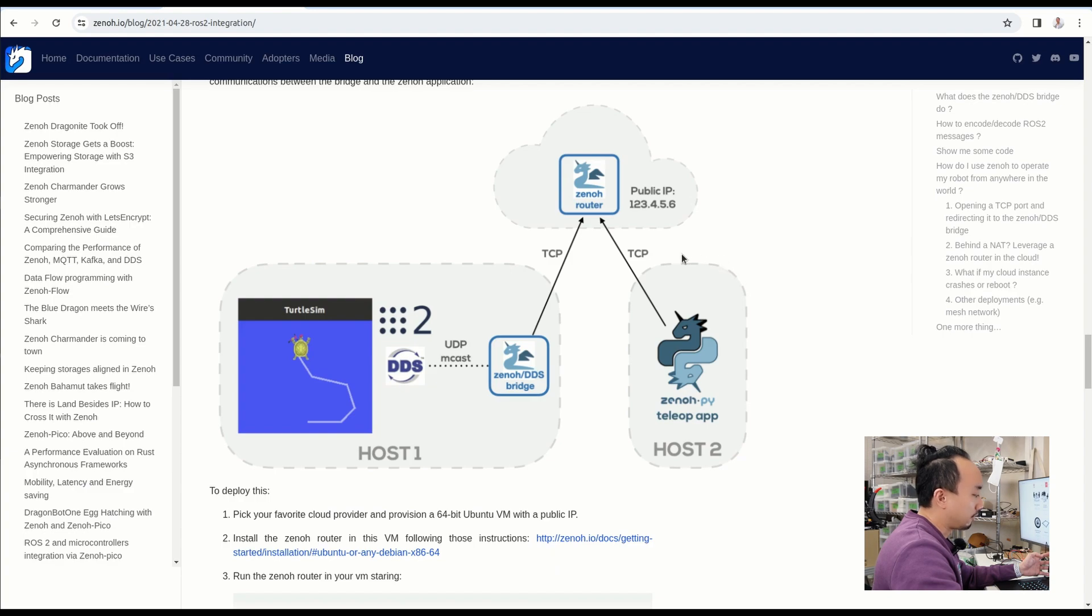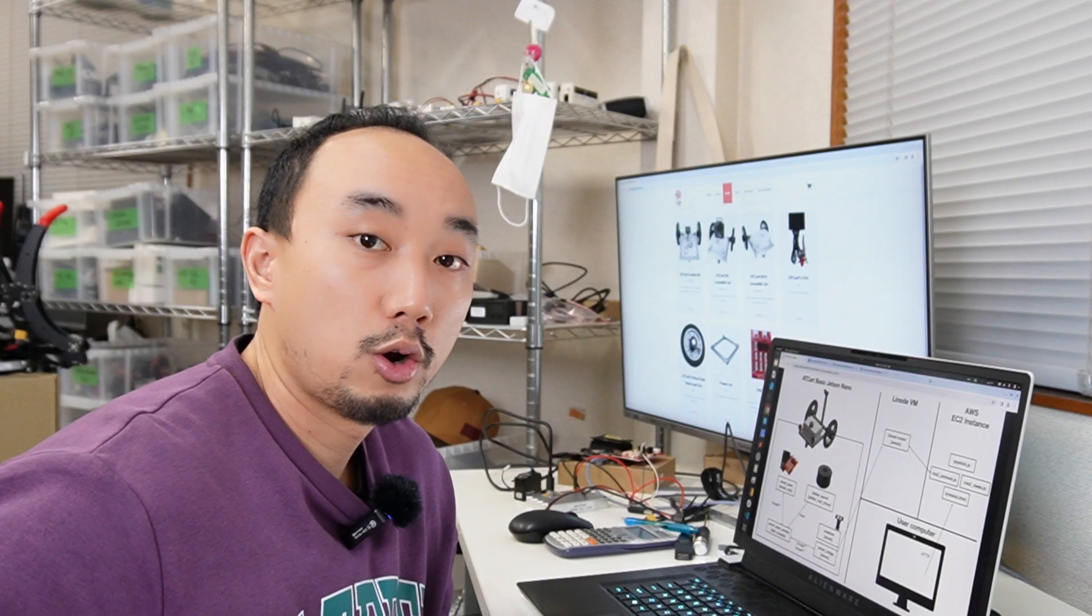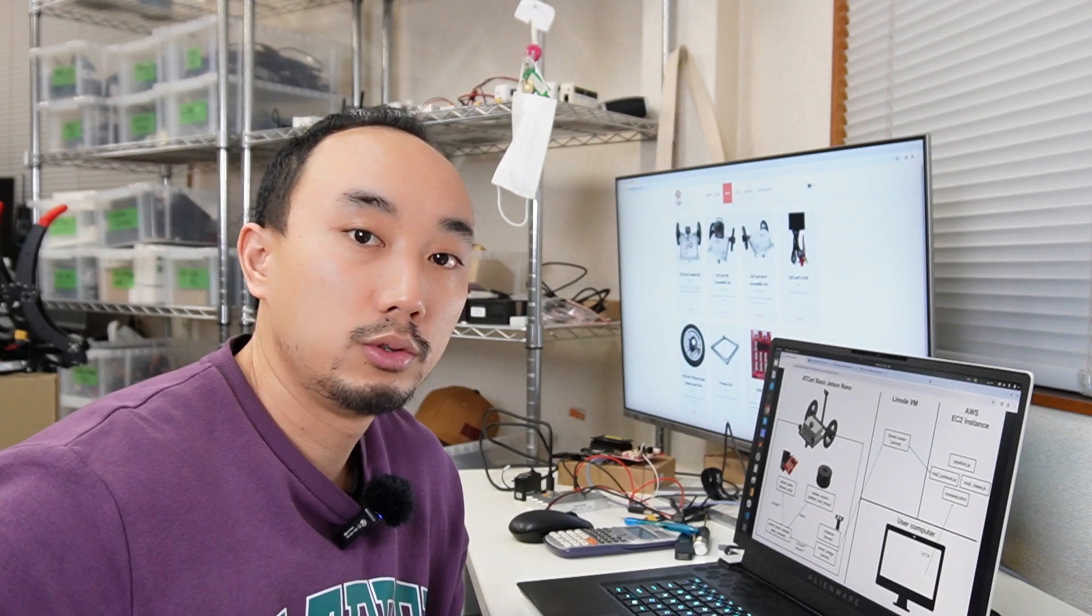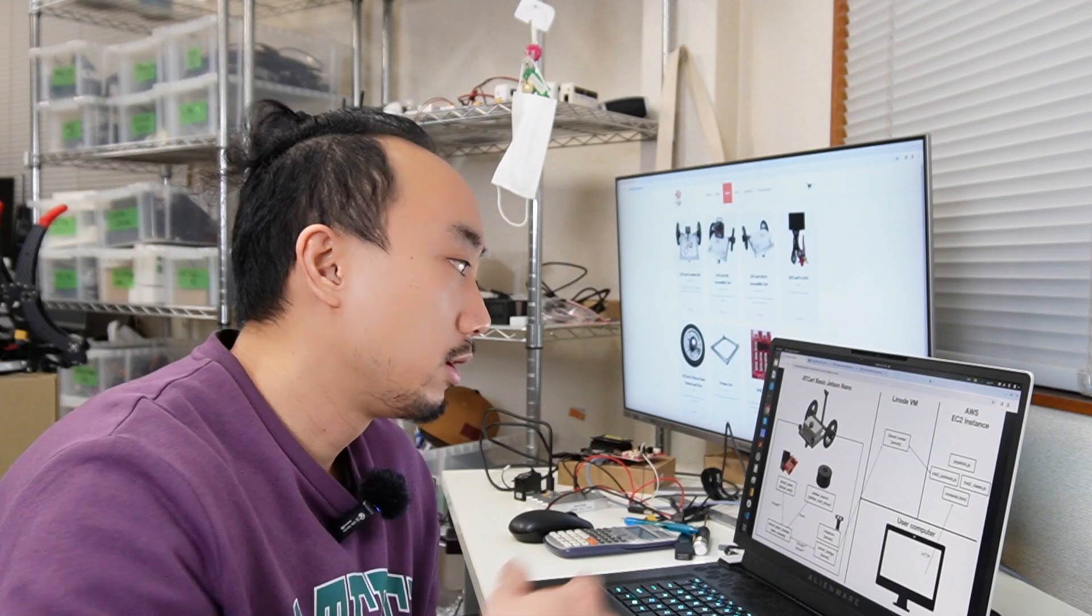My overall system will look like this. There is an AT cart basic with just a Nano, and this is our robot I just showed you before. There is a Linode VM here which is running the Zenoh router in the cloud.